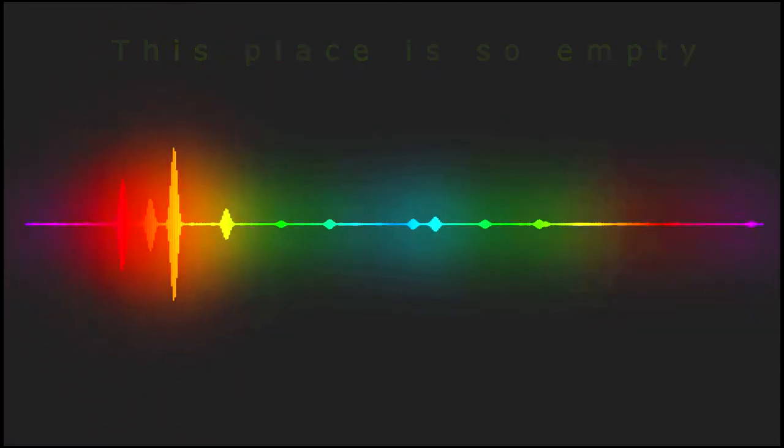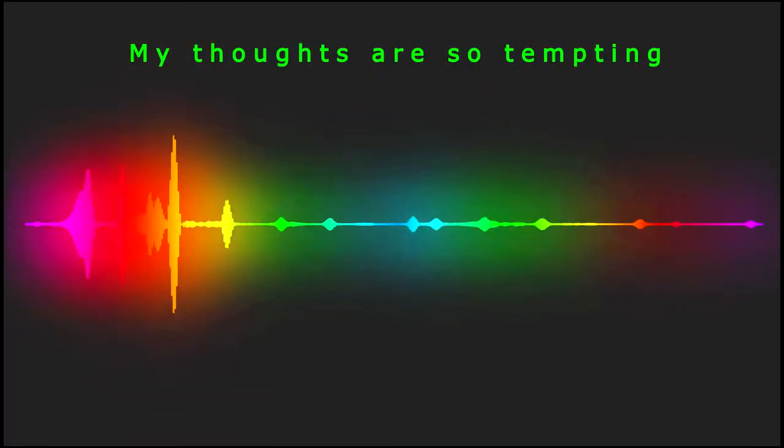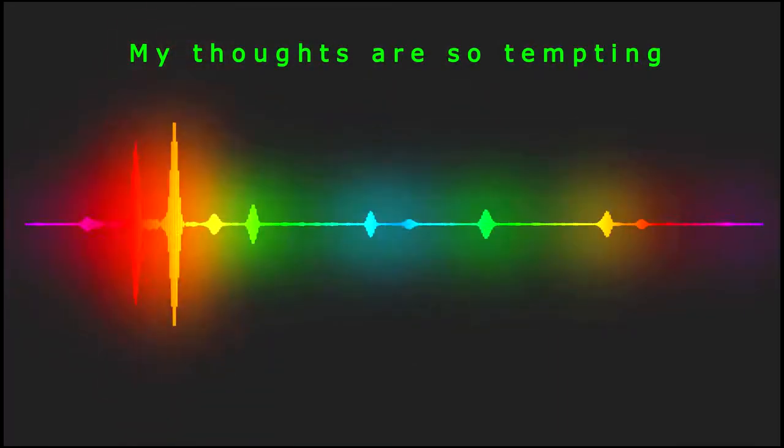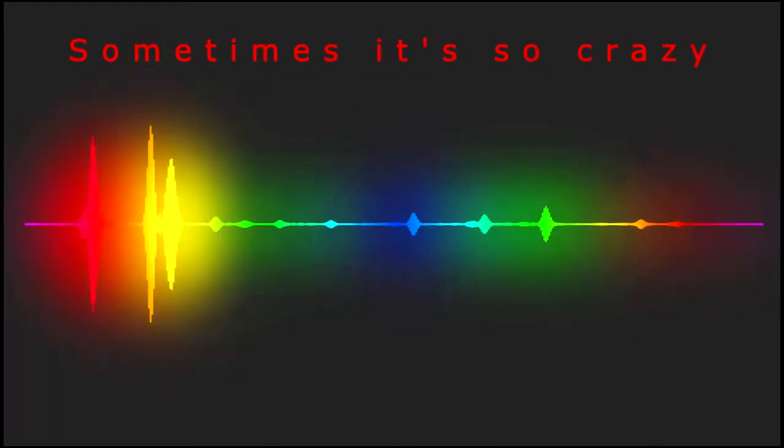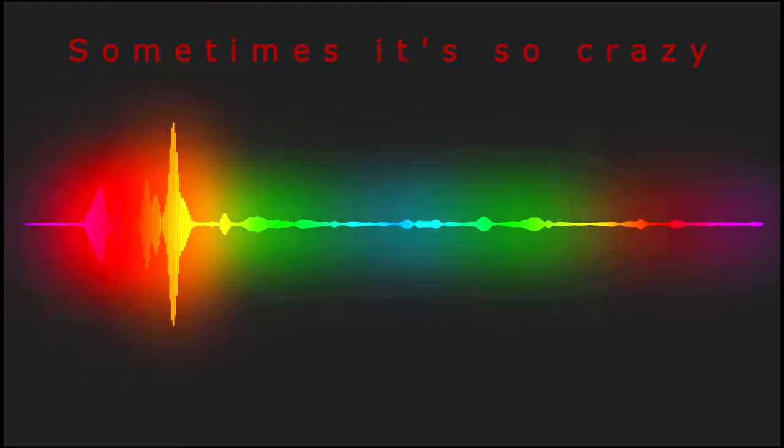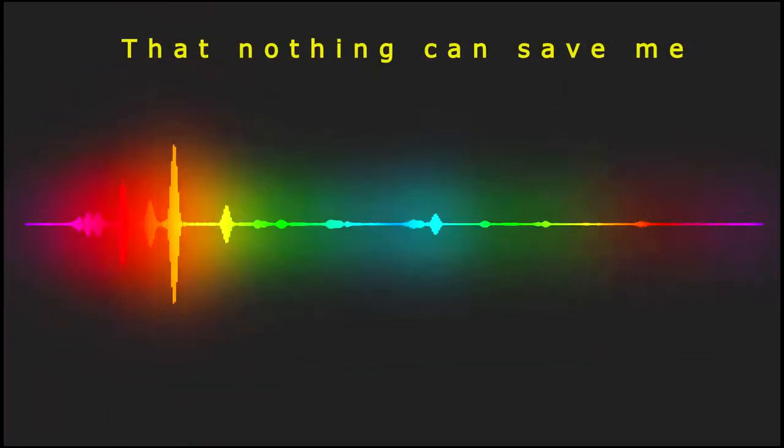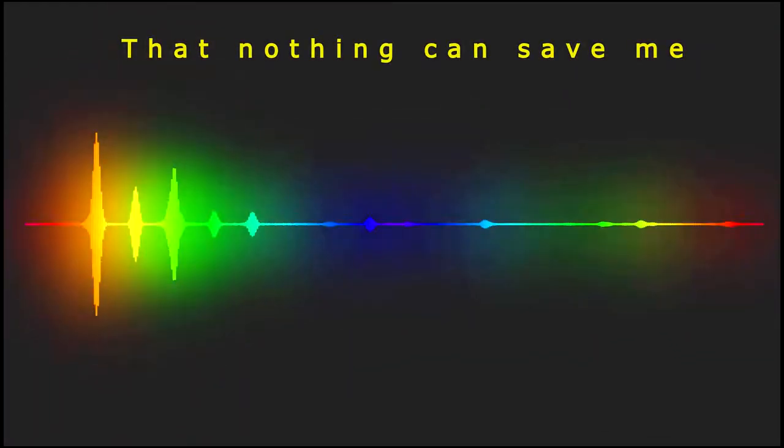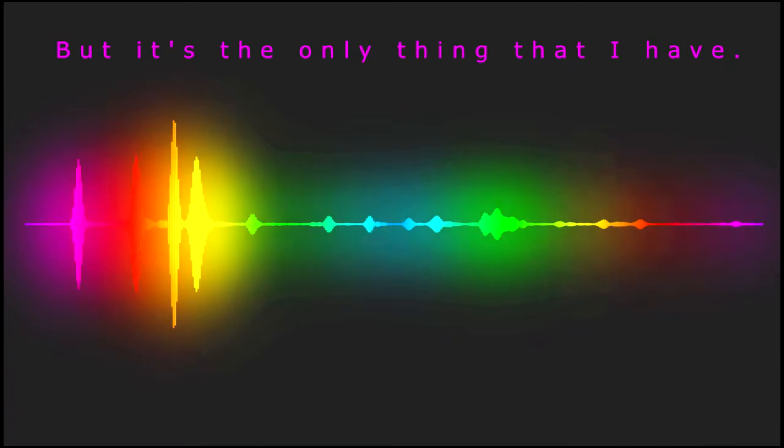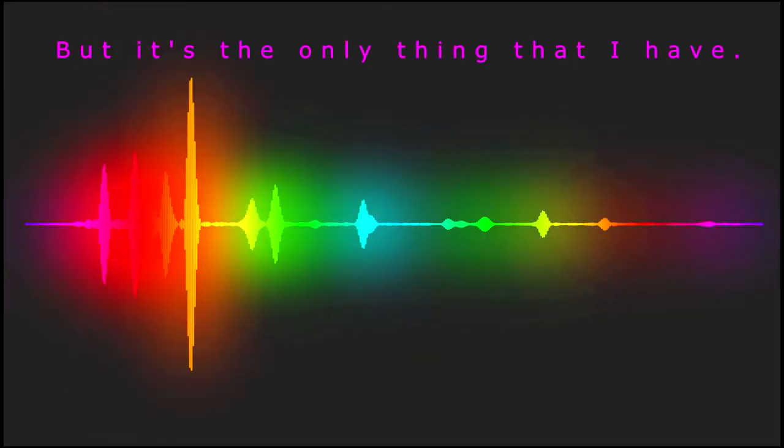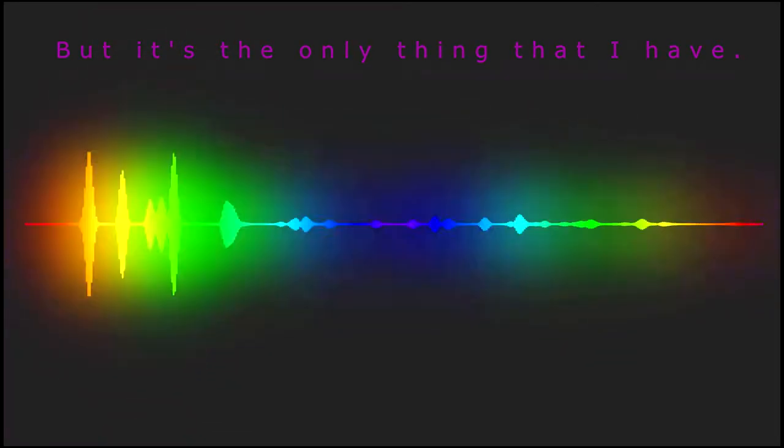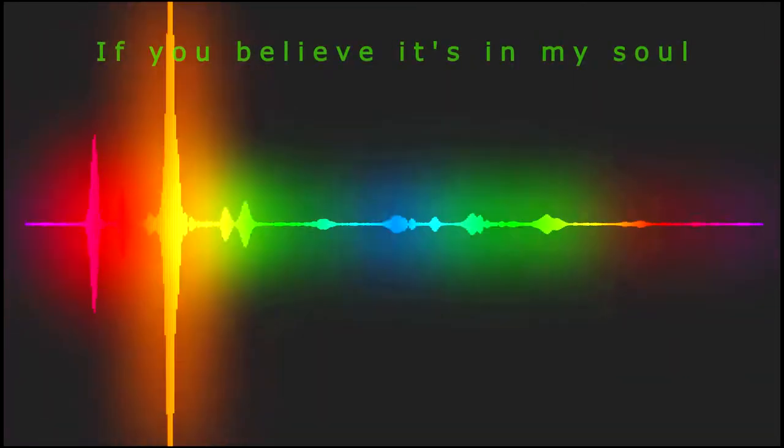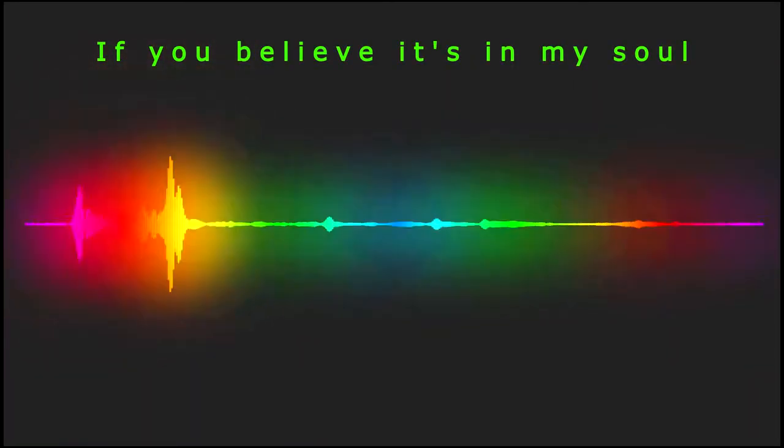This place is so empty. My thoughts are so tempting. I don't know how it got so bad. Sometimes it's so crazy that nothing can save me, but it's the only thing that I have.